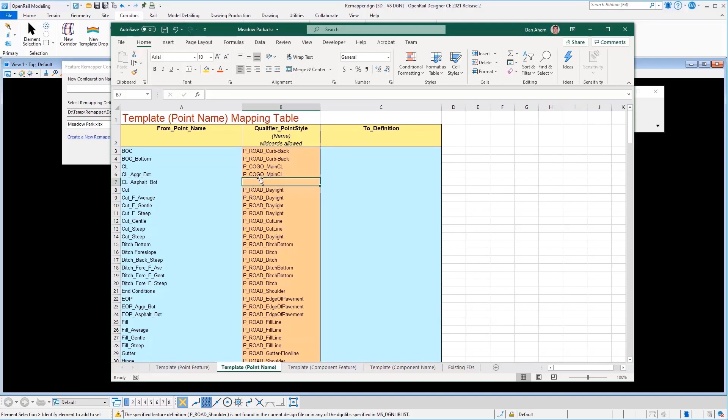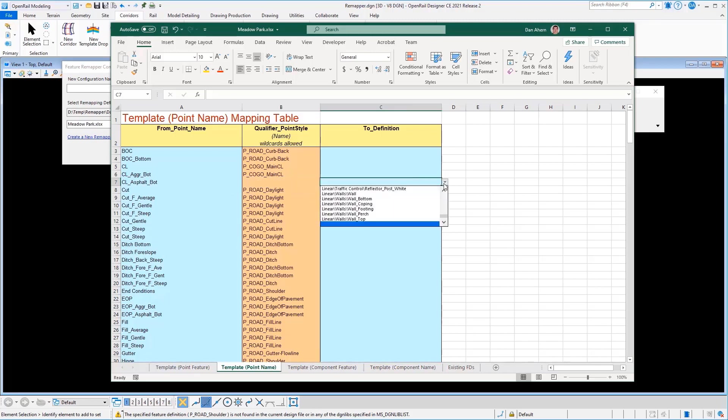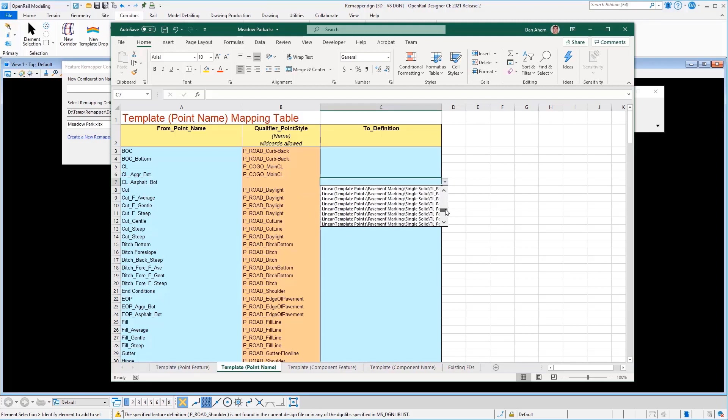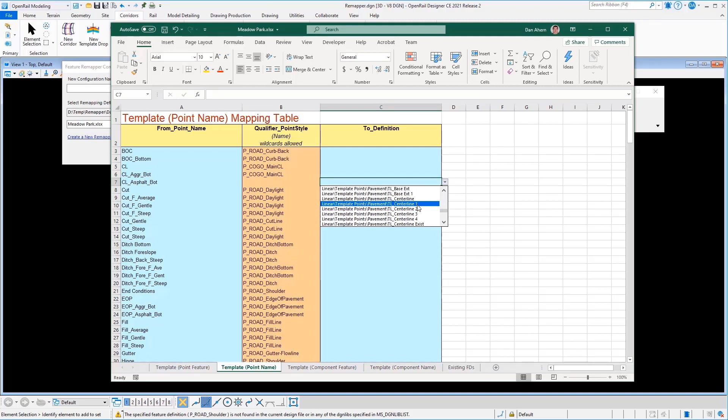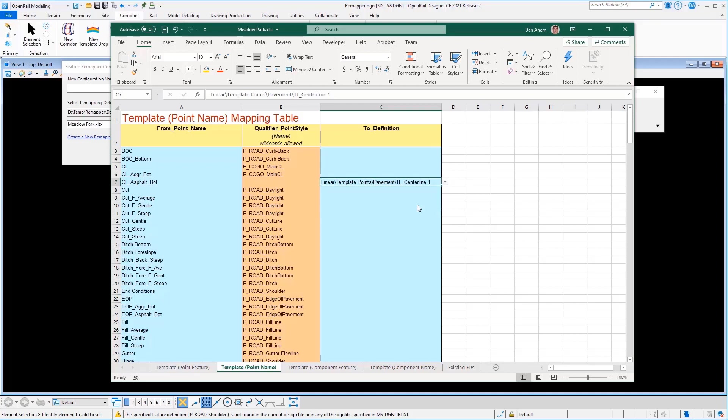So the first thing I'll do is let's correct this error and say, well, this point, even though it didn't used to have a style, really should have a style to it. So let's go in there and define that also to go into pavement centerline. But my standards are a little more refined now. I just don't want to go to centerline. I actually want to go to centerline one at the bottom of my asphalt.